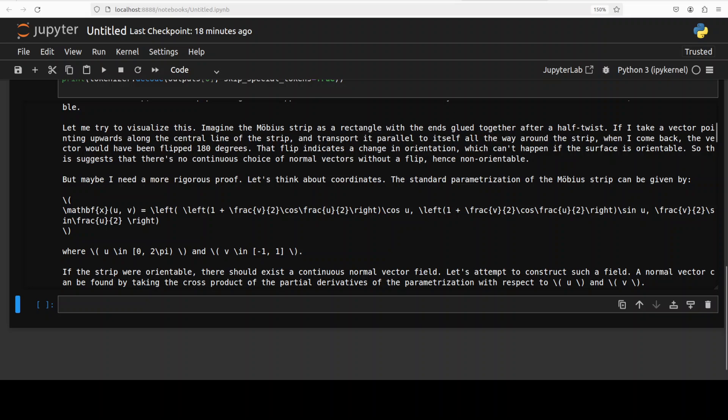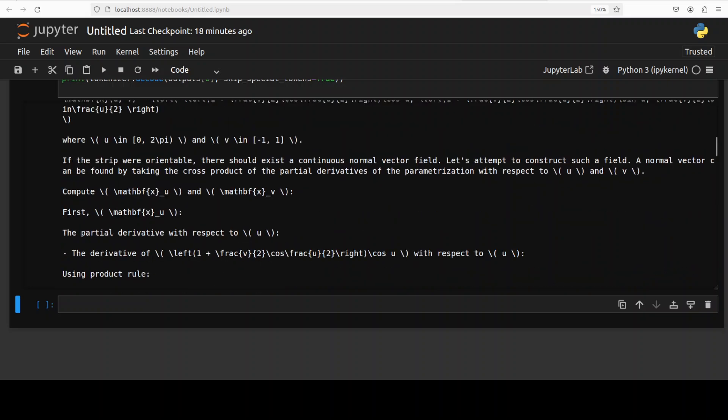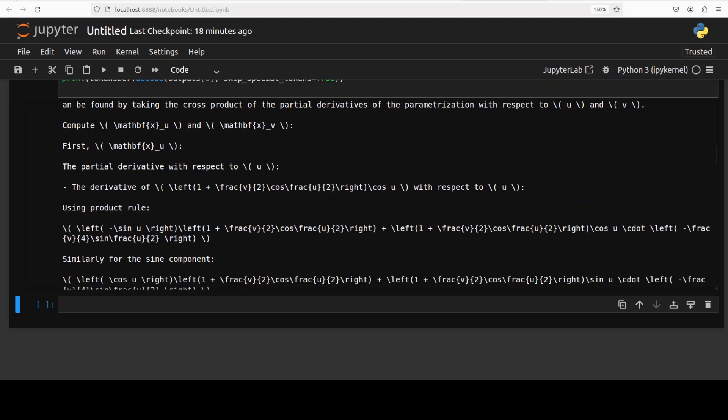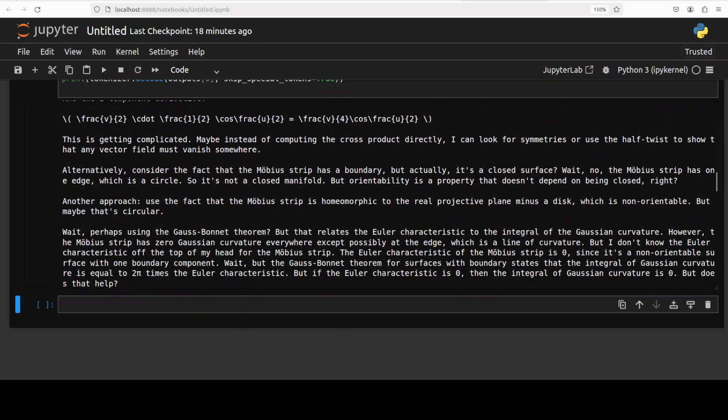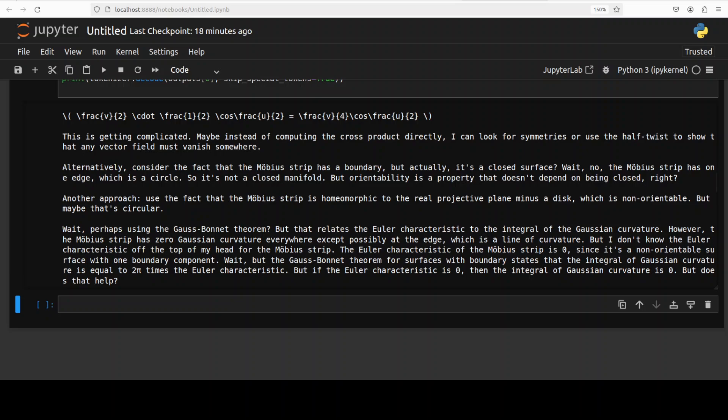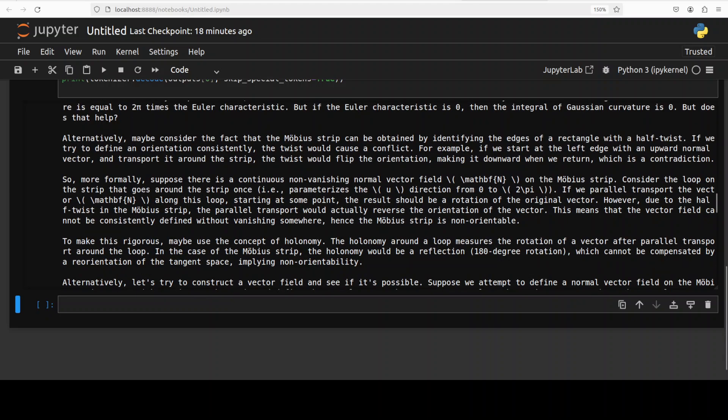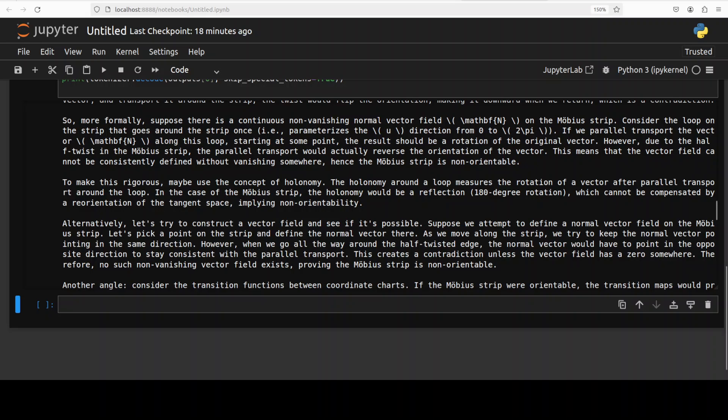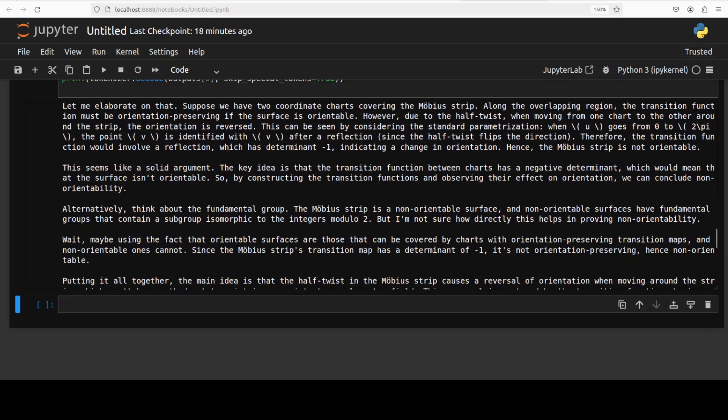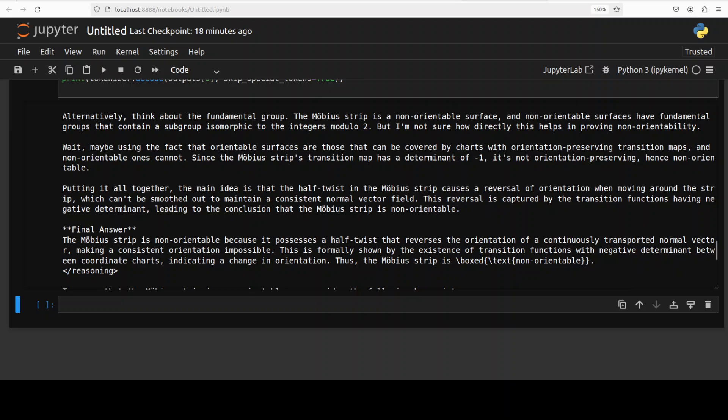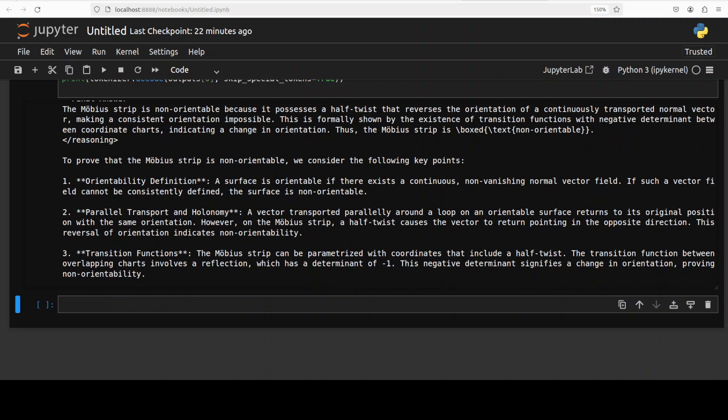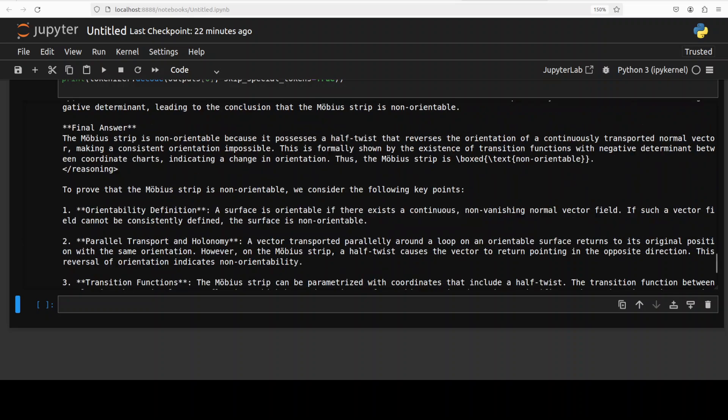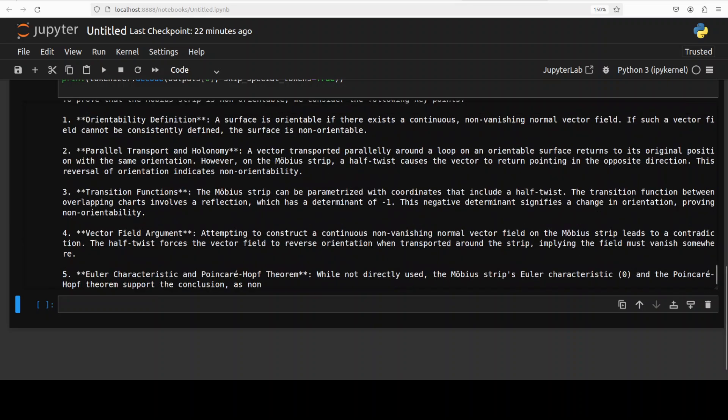It's trying to understand what is a Mobius strip, and then it says I need a more rigorous proof. It's thinking about coordinates, parameterization, and then it is constructing it. Cross product, homeomorphic to the real projective plane - so this is another approach it is taking. You see, it is going towards different alternatives from different angles, and then it has produced the final answer. It is saying it is non-orientable because it possesses a half-twist that reverses orientation. That's pretty good. Look, I believe it's a pretty good answer and I would just give it flying color marks for this one.